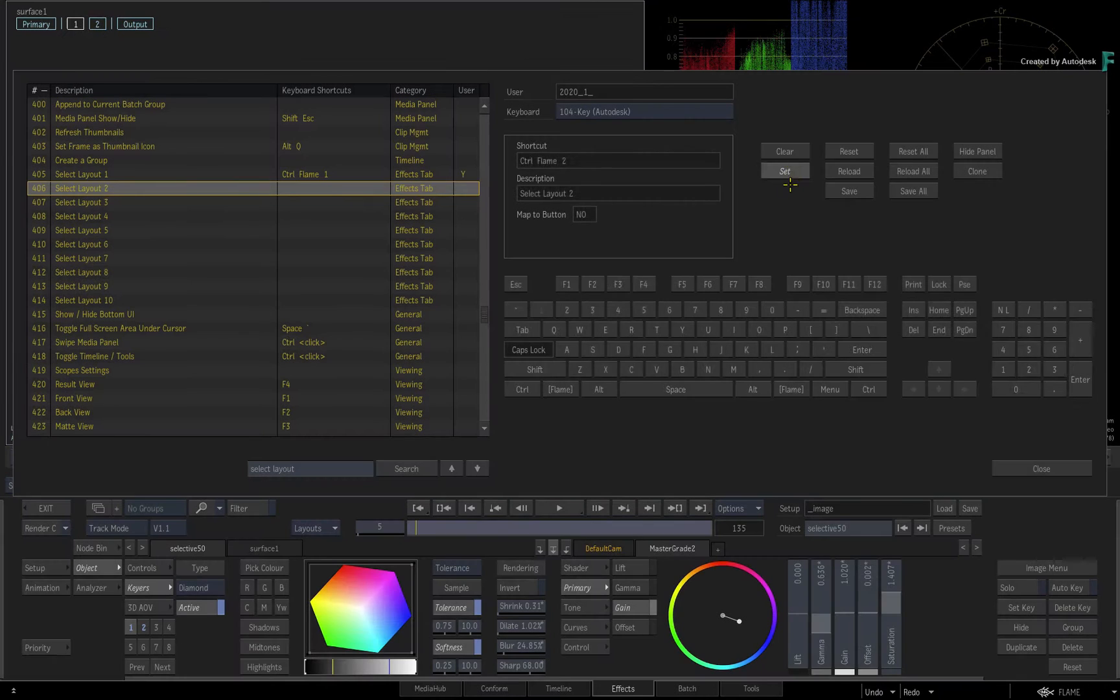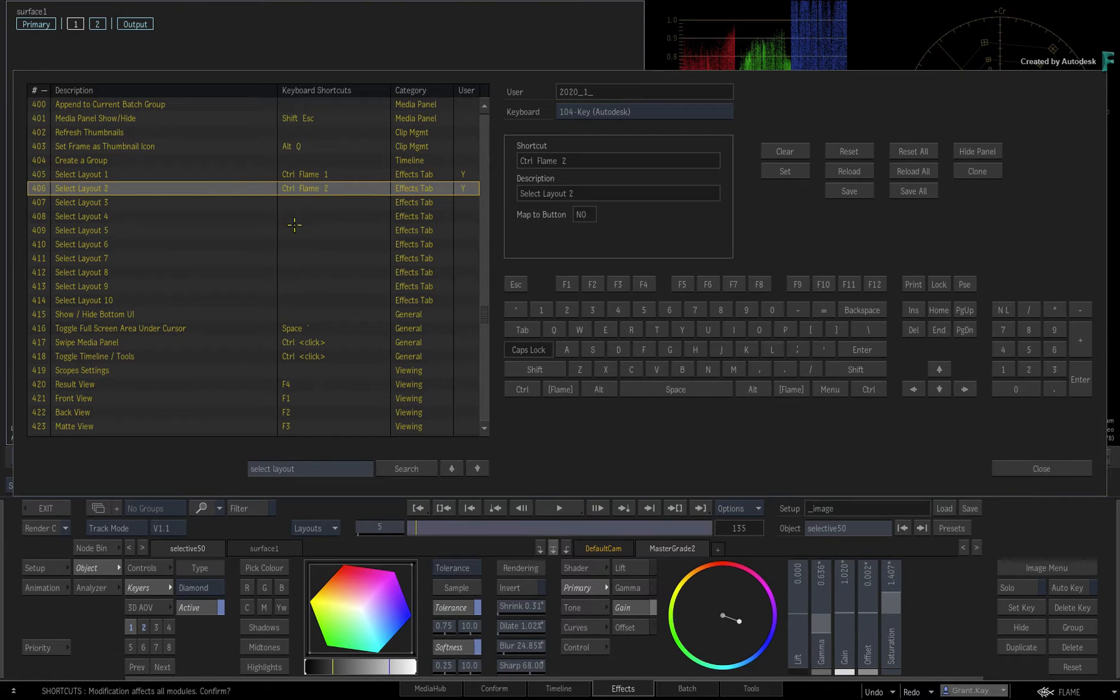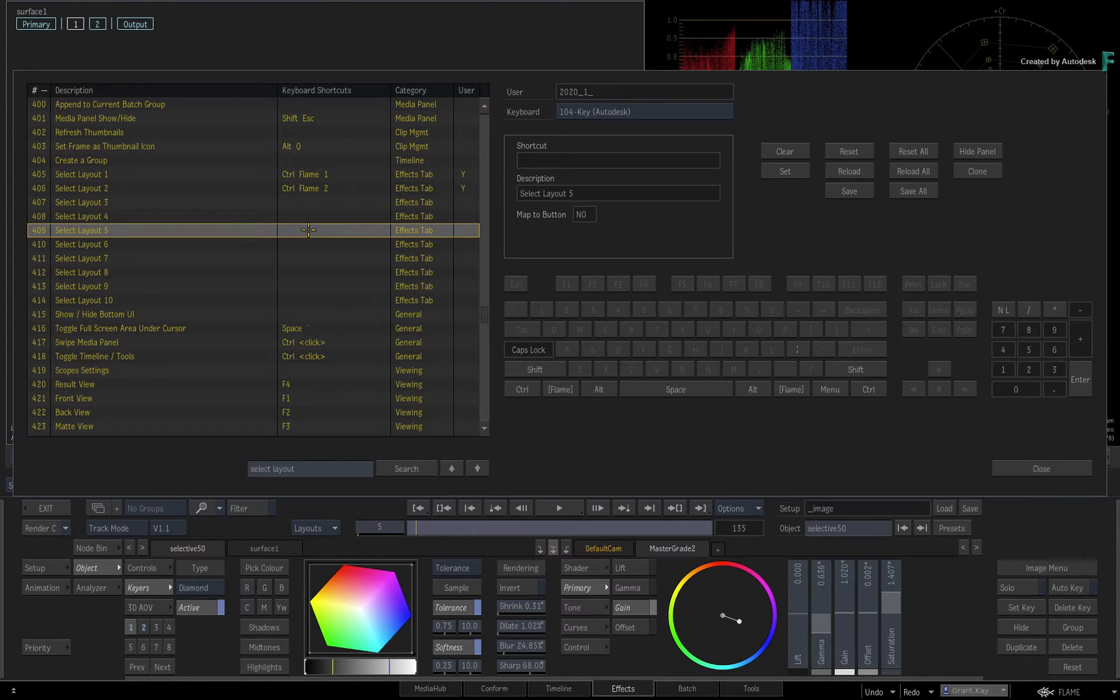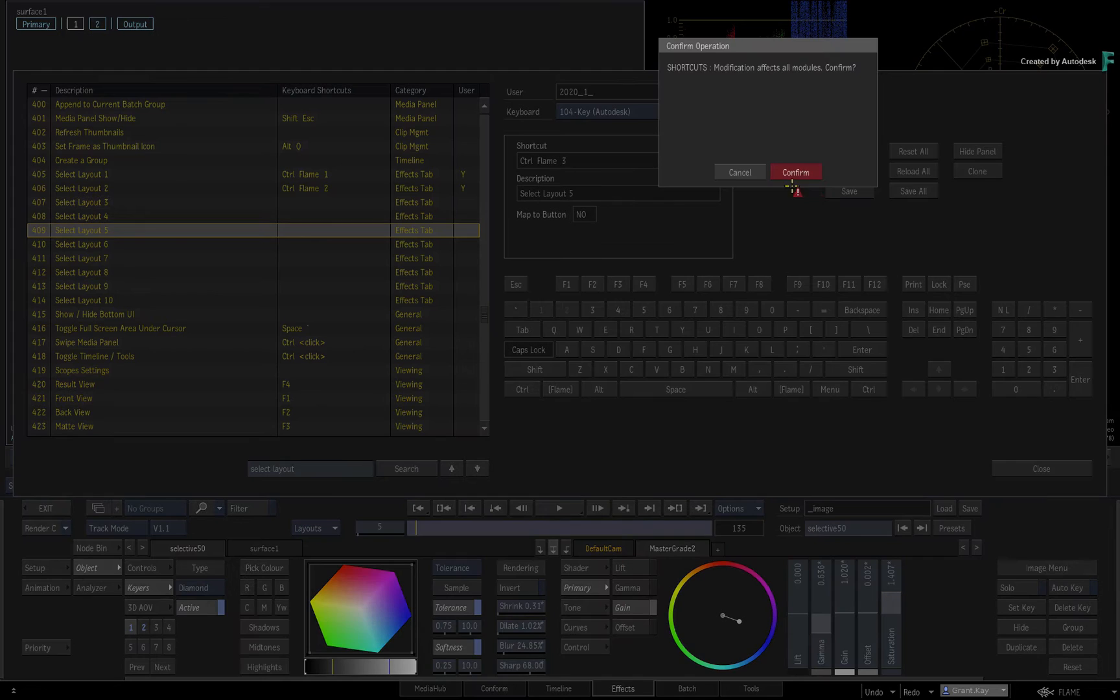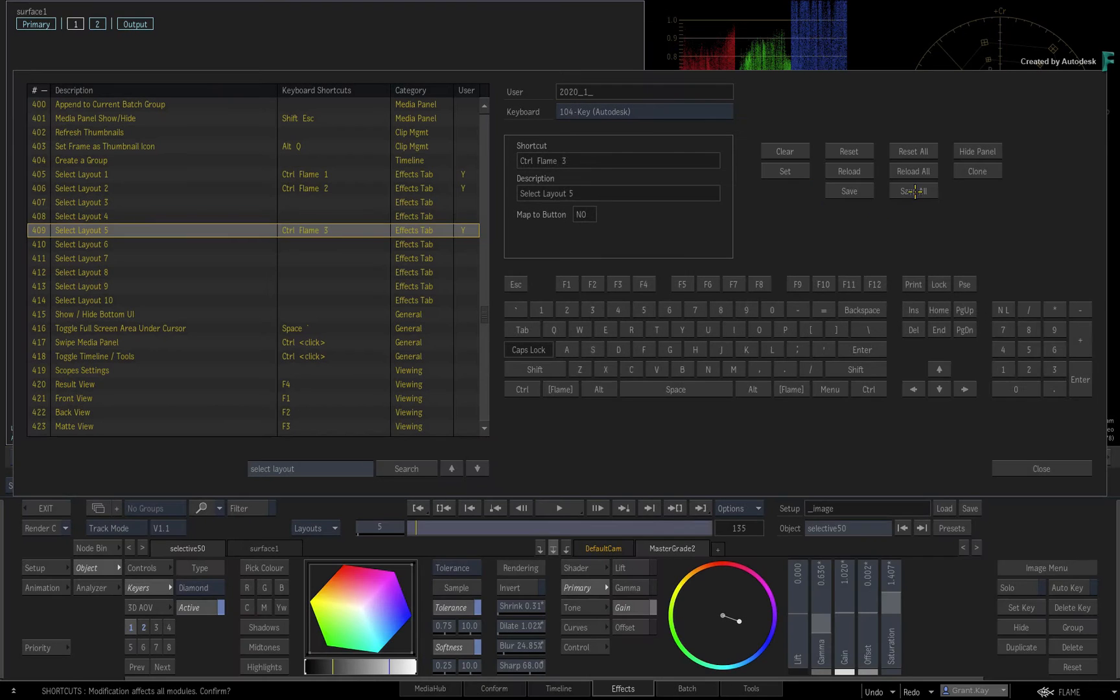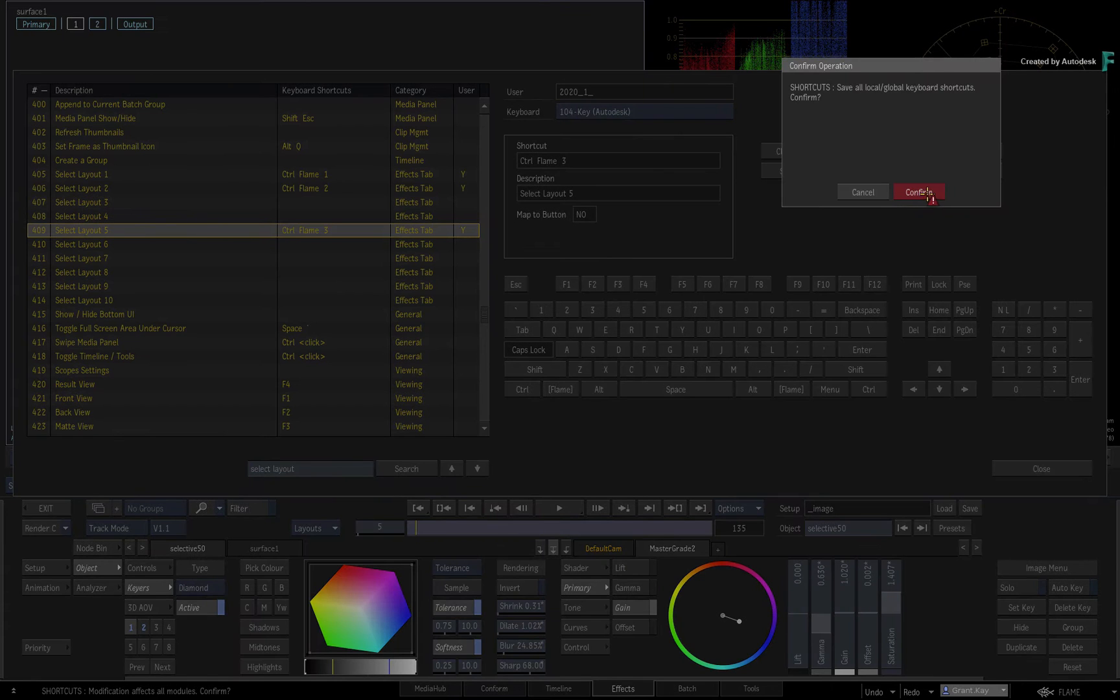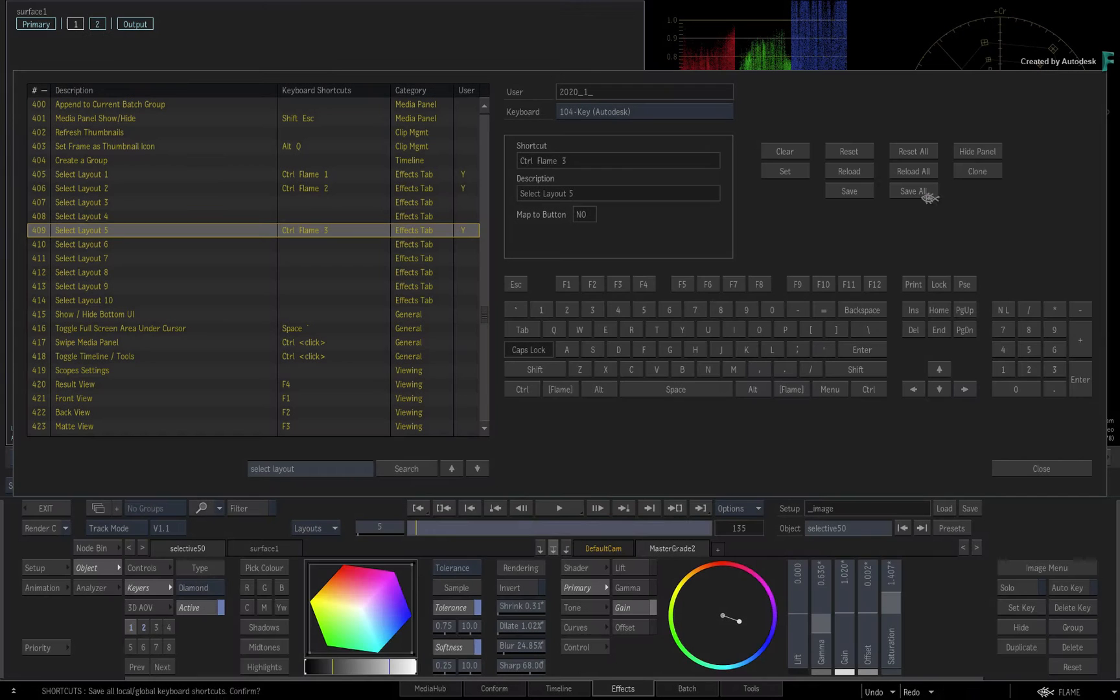And finally, select one more layout and assign that to Ctrl-Meta 3. Click SAVE ALL to save all the shortcut modifications and close the editor.